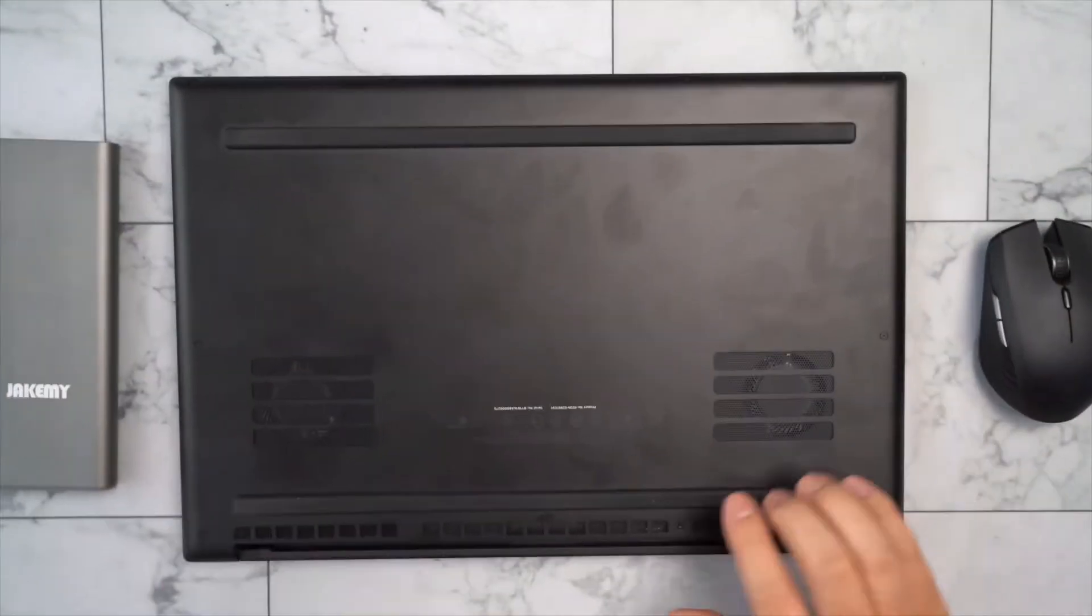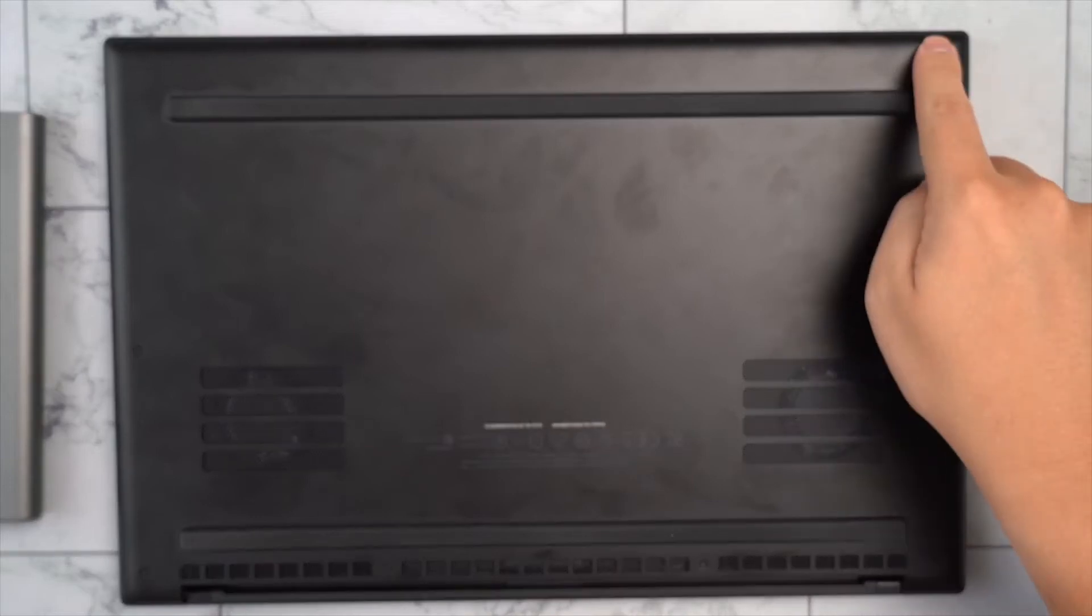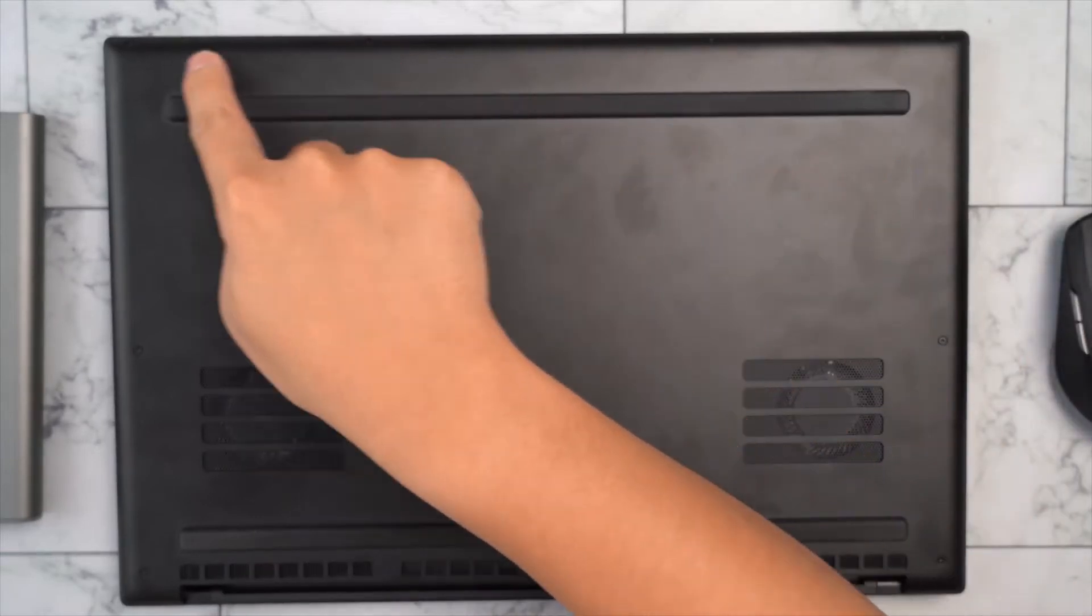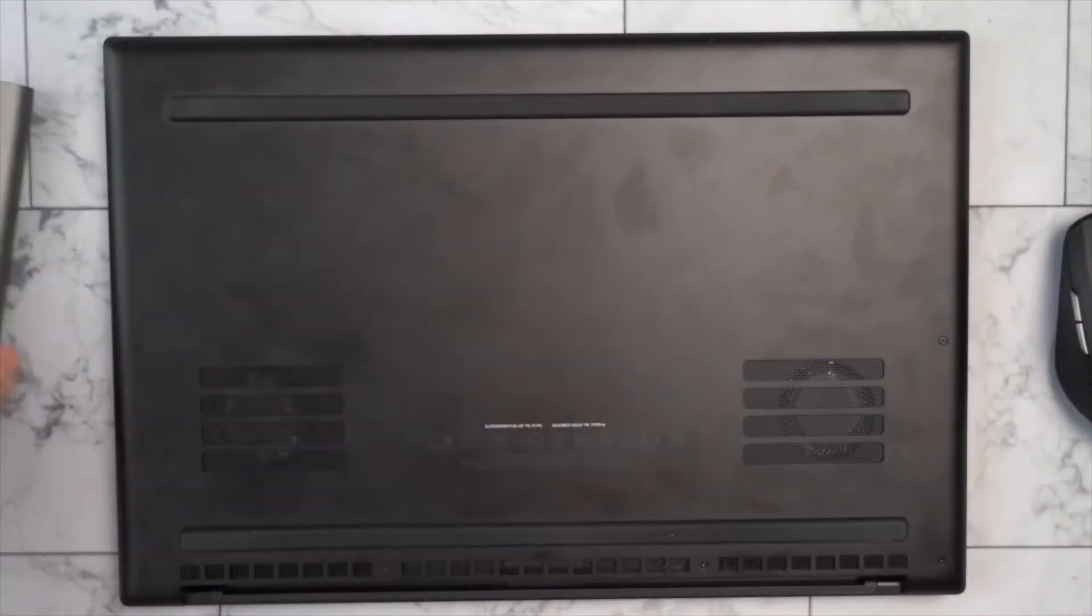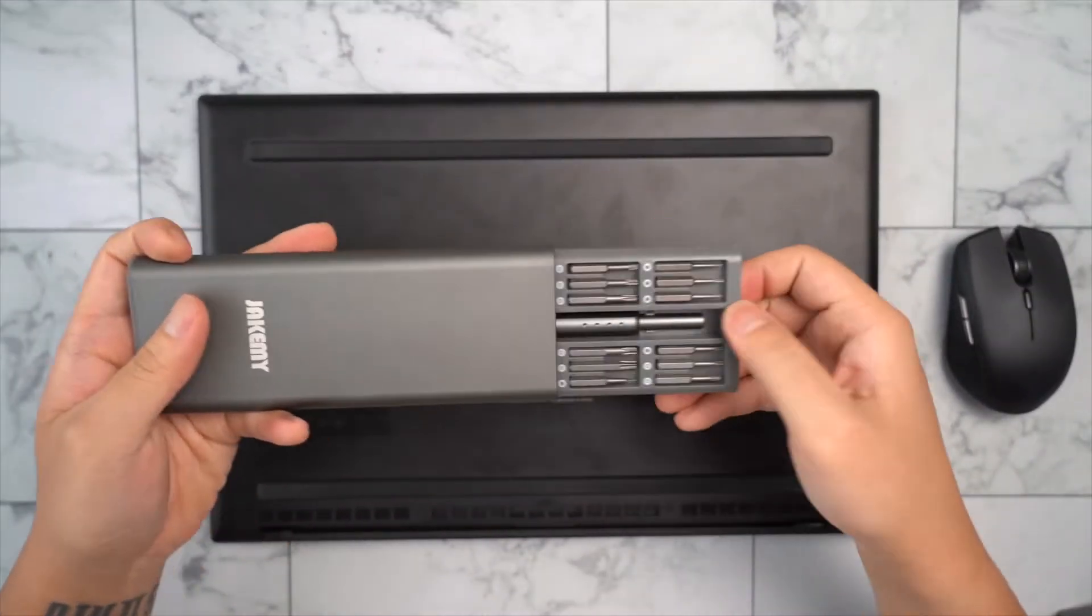As you can see there are 10 T5 Torx screws holding the back cover. So you will need a T5 Torx screwdriver.